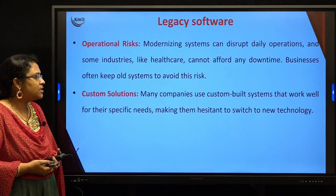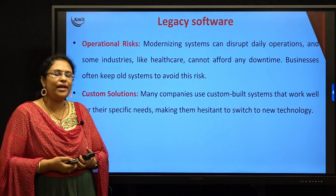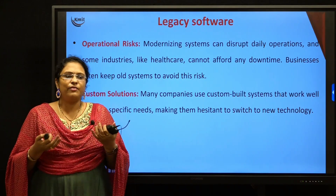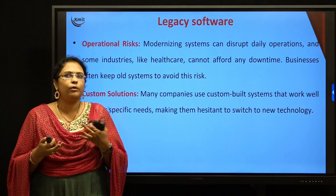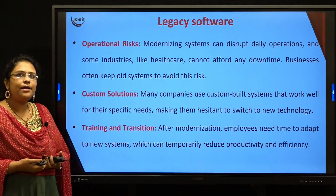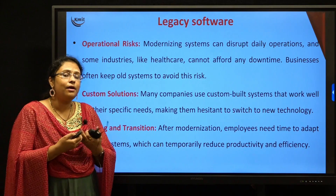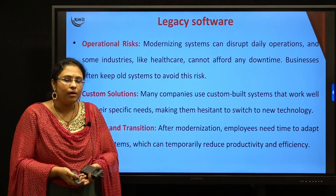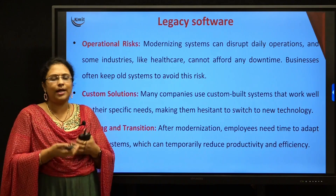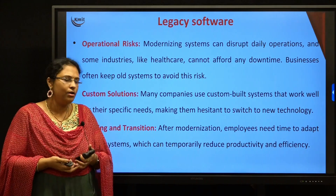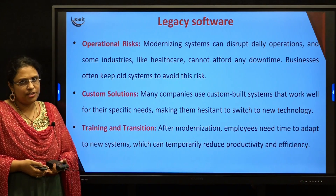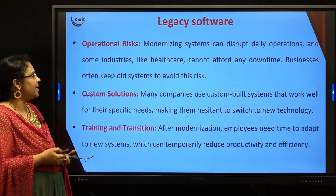The next reason is custom solutions — many companies built these softwares only for their own purpose, so if it is working fine they do not want to redevelop it. The next is training and transition — companies think that training employees whenever there is a change in software is something they cannot afford, so they avoid changing the legacy software.